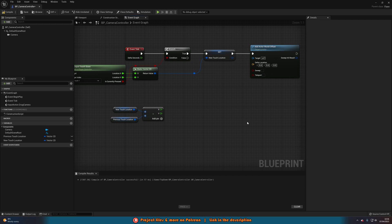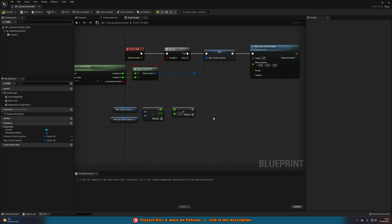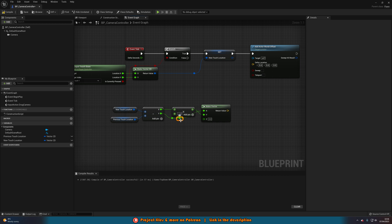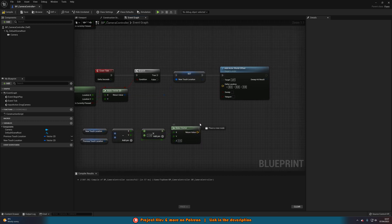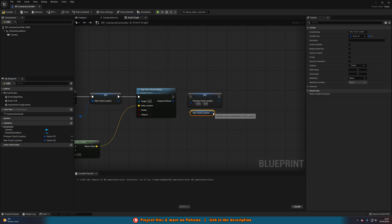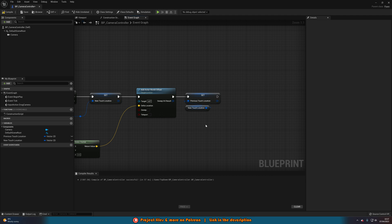From the X output of the subtraction, add a Multiply node and multiply by -1 to invert it, since the values were inverted for my setup. Then create a Make Vector node: the multiply result goes into Y, and the Y from the subtraction goes into X. Leave Z as zero. Connect this Make Vector return value into the Delta Location of Add Actor World Offset. Finally, set PreviousTouchLocation to be equal to NewTouchLocation to update it for the next frame.